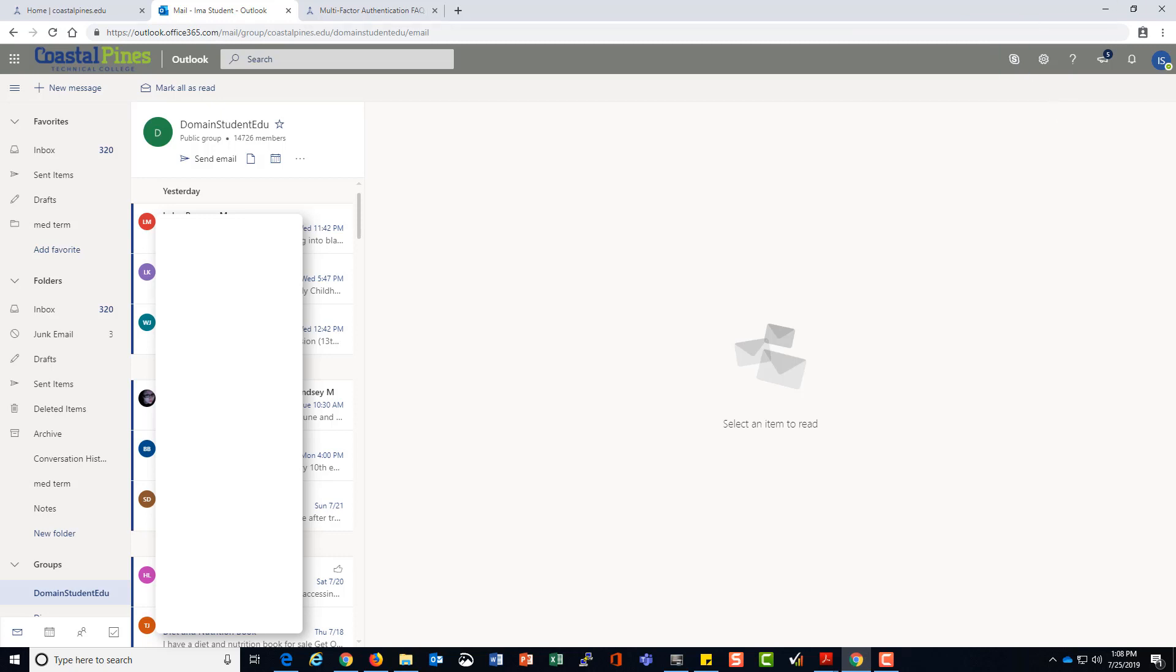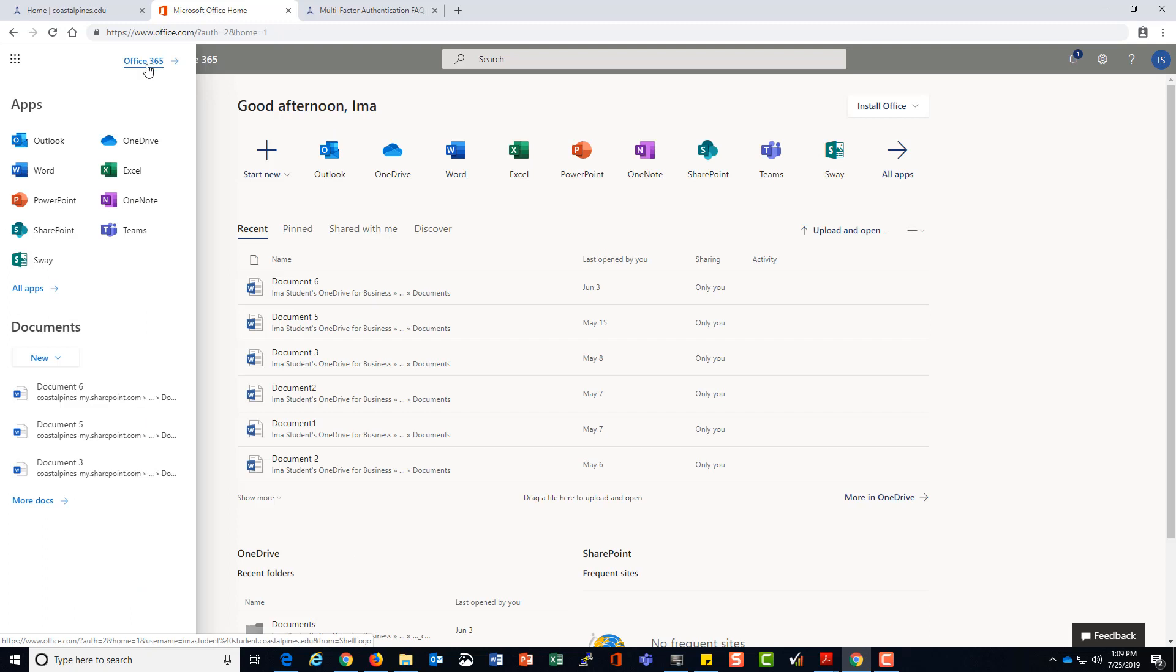In particular browsers, it could be in different locations. If you're on a mobile device, that nine dot icon may be in another area. You can click on Office 365 from that nine dot icon.